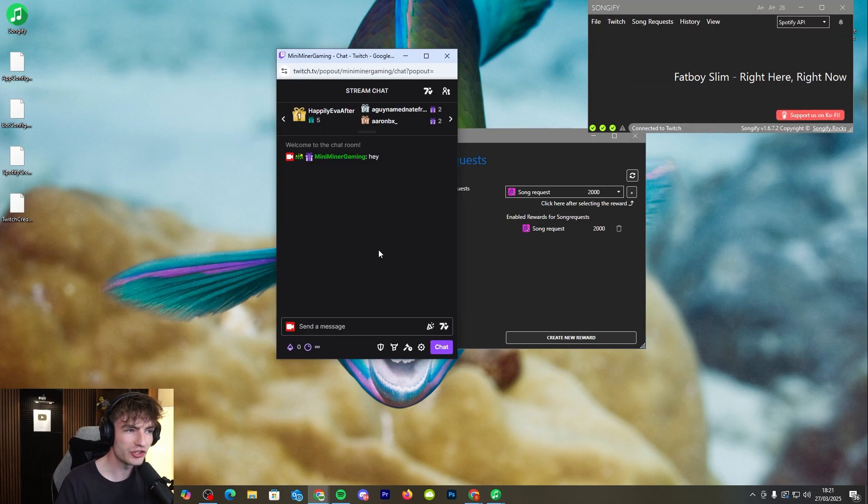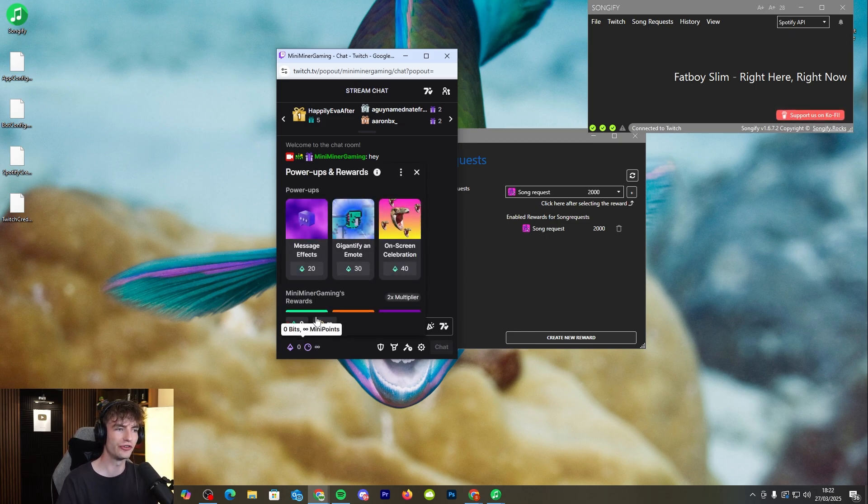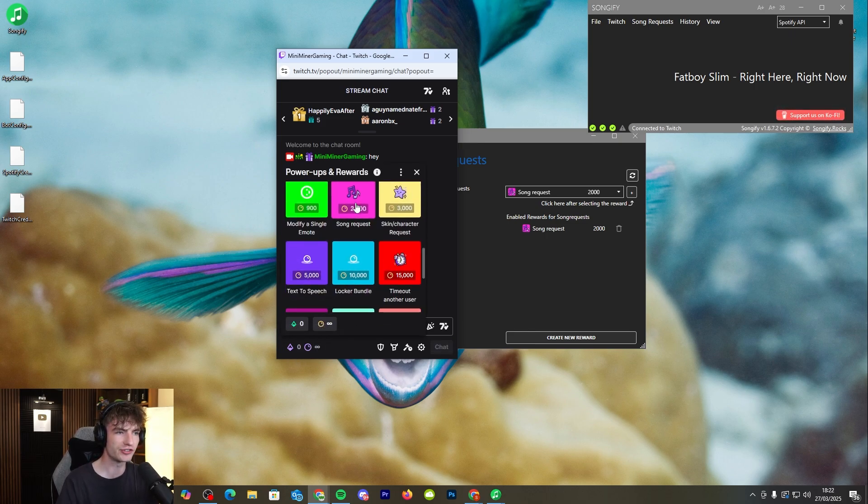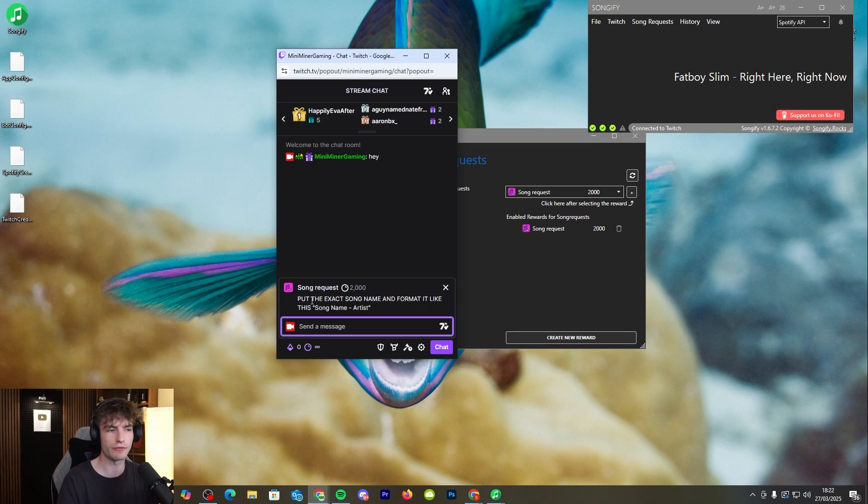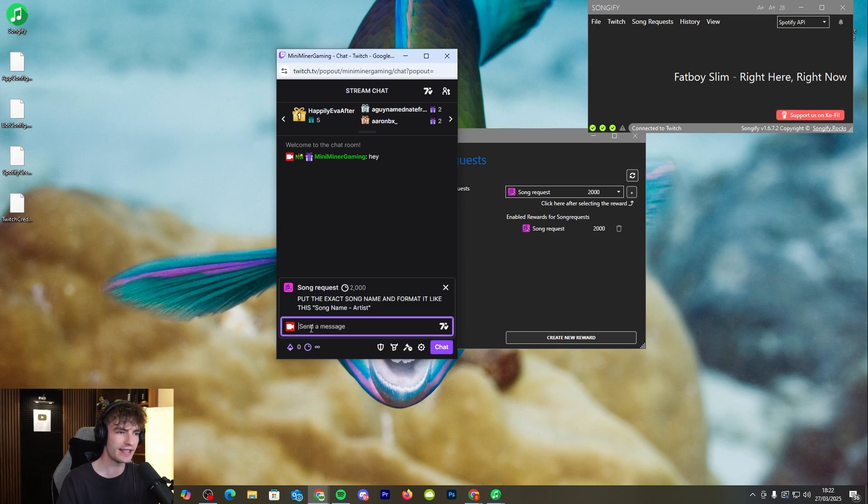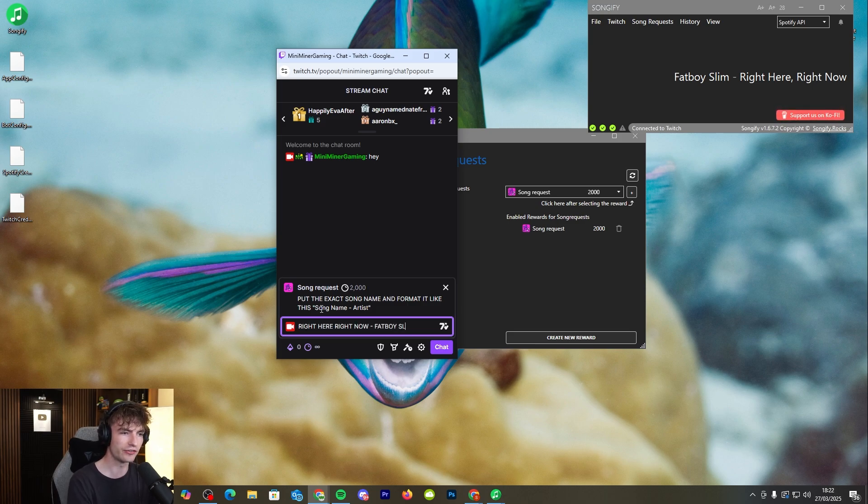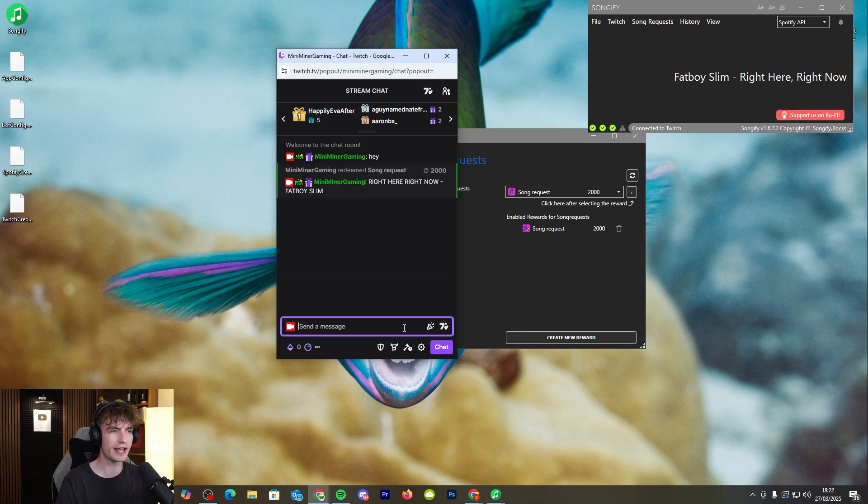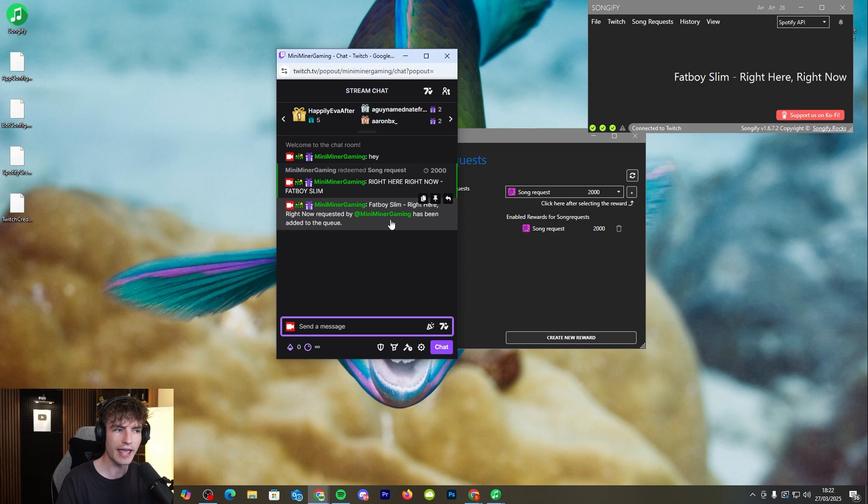So now once we're here in our Twitch chat pretend we're live right now. Your viewers just need to go to the channel point rewards, find the song request and then request a song. The way that I have it set up here and a little tip for you guys at home is to get your viewers to say song name and then the artist so have it in this exact format. So if we go Right Here Right Now by Fat Boy Slim and it should come up with has been requested by Mini Minor Gaming and has been added to the queue.